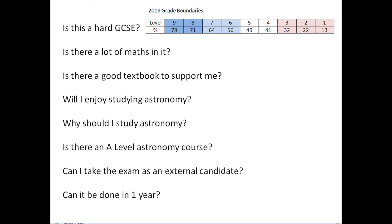Can it be done in one year? Possibly. I teach it two hours a week over two years, and that fits in comfortably. So two hours a week over two years is ideal. Can it be done in one year? If you get your skates on, very possibly — but there is a lot to it.